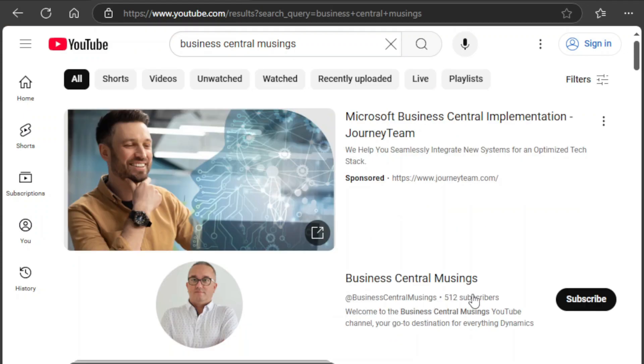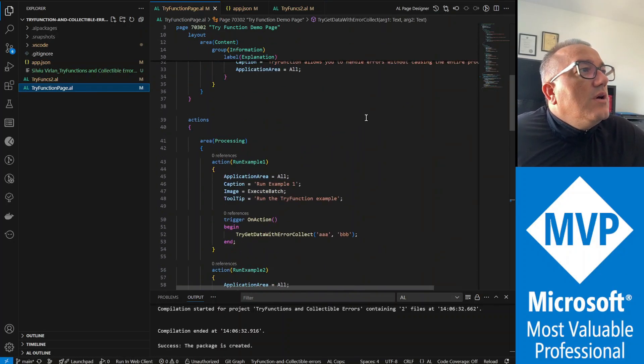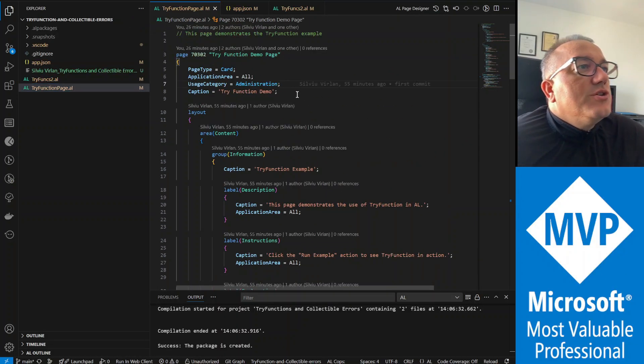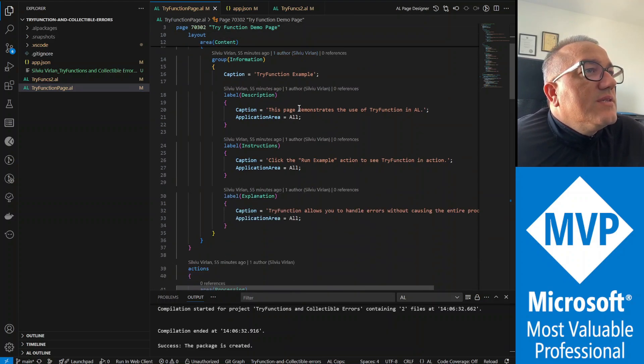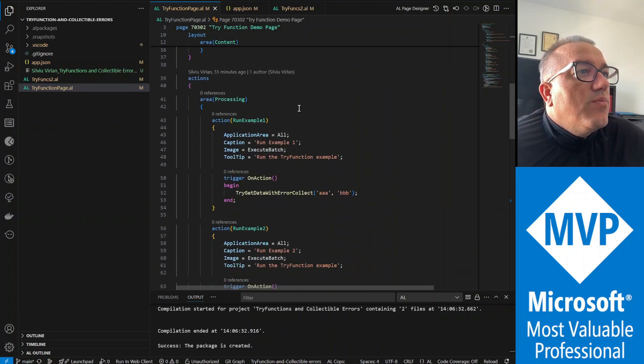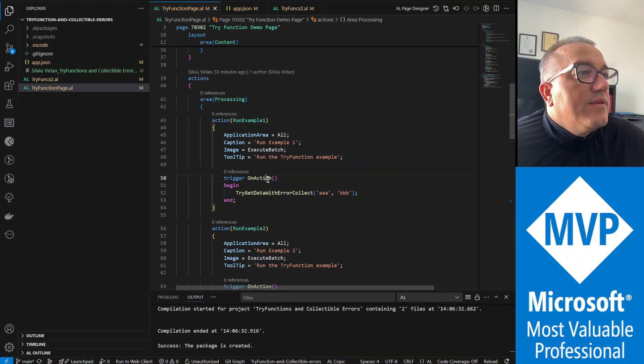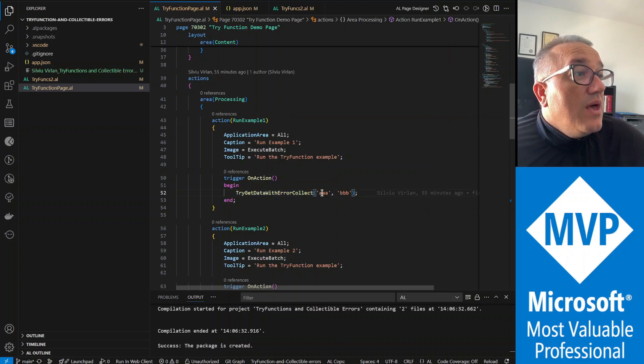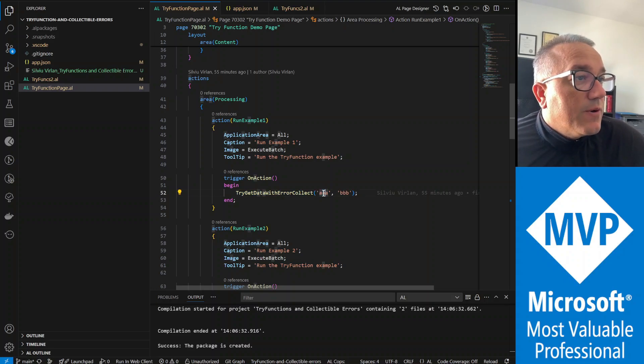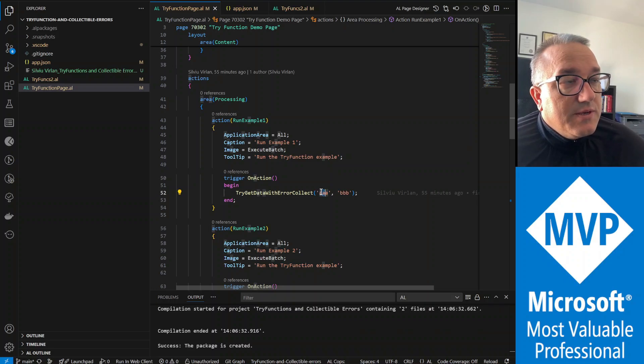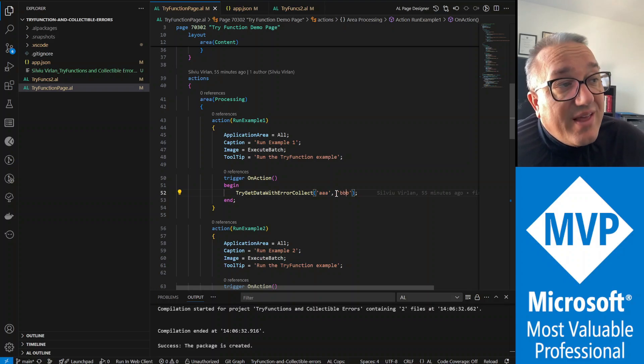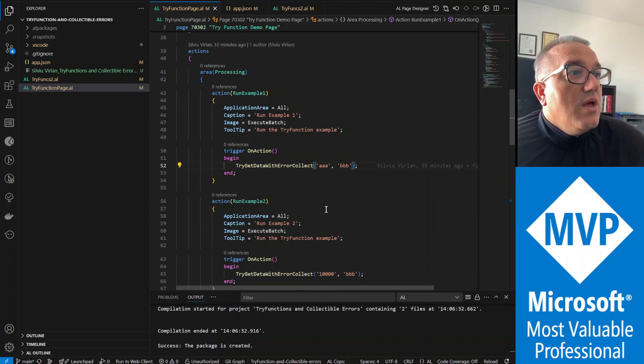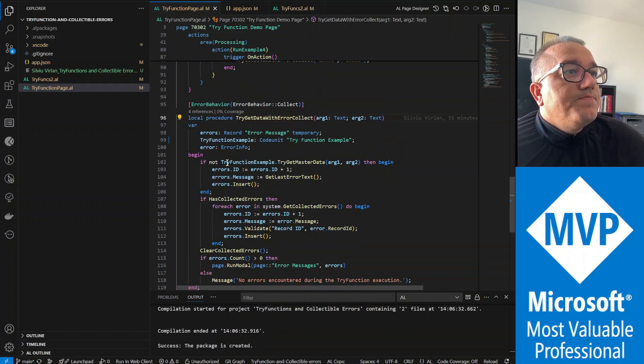Page and try function demo page. And this is the area, content is not that important, but the thing is we have a few actions and each one of these actions will call the same function try get data with error collect. And we'll have two parameters, one is for customer number and one is for vendor number. Basically what I'm trying to do here is I want to make sure that there is a customer and I'm validating here the customer and vendor exist in the system. So for example, let's go to the function.